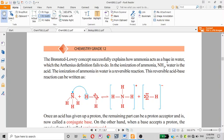The Brønsted-Lowry definition successfully explains what the Arrhenius definition fails to do — for example, explaining basic properties of compounds that the Arrhenius definition cannot account for.